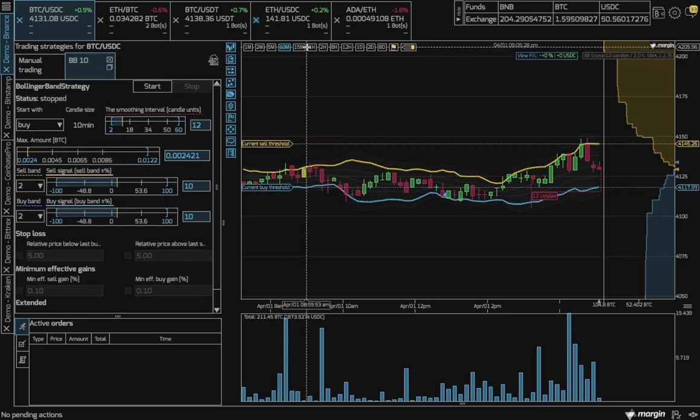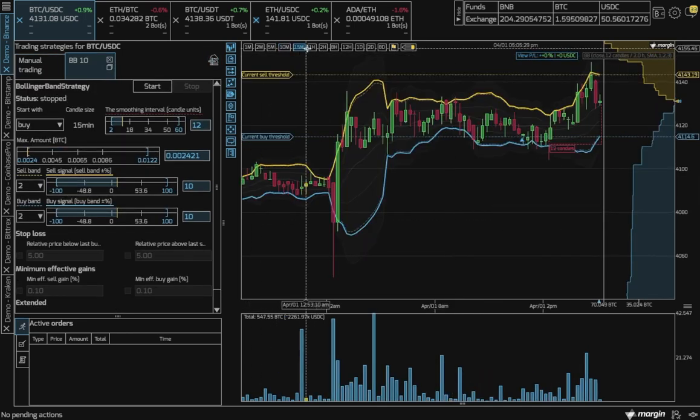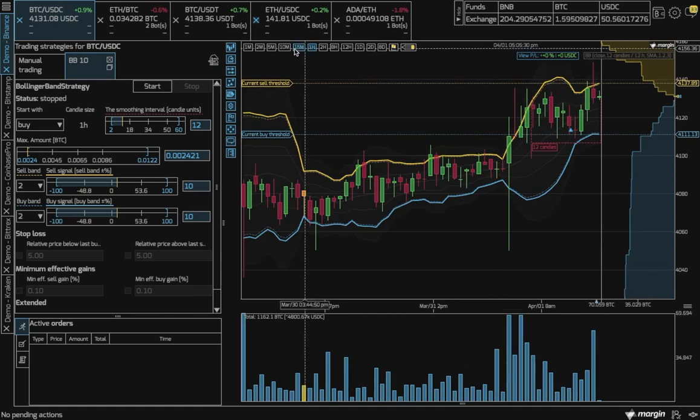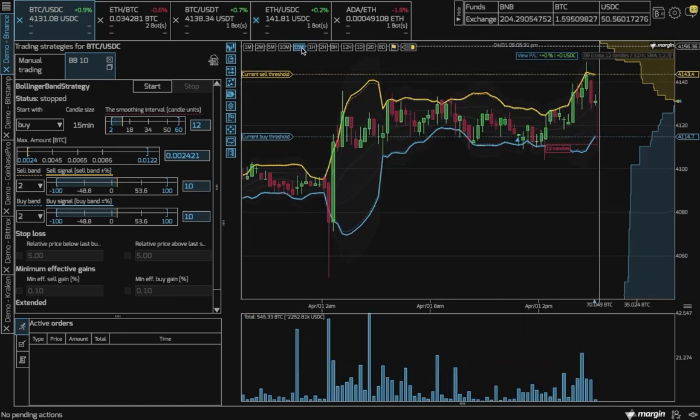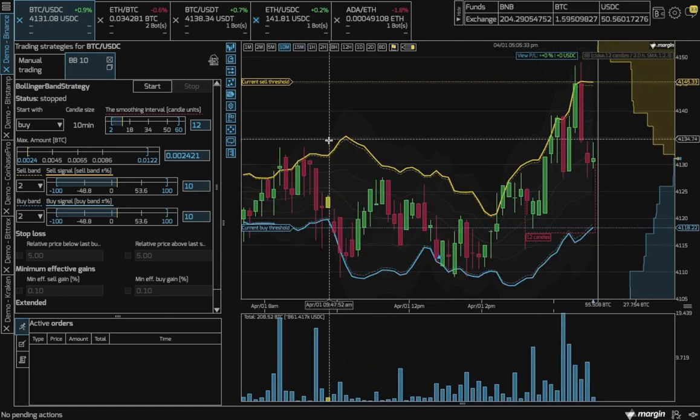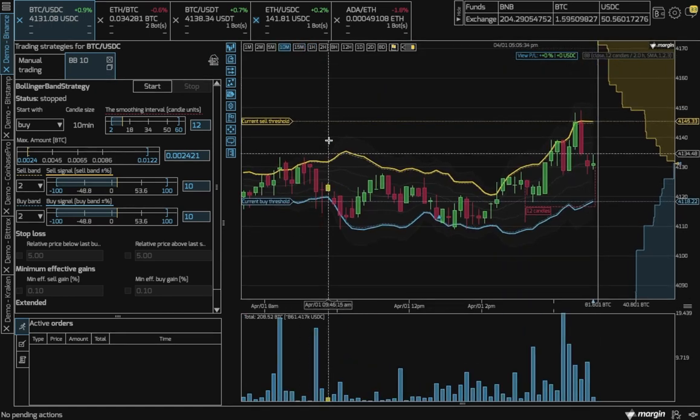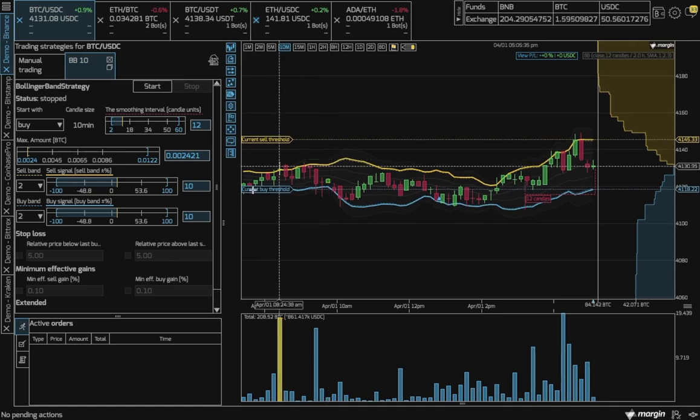You can choose the candle size you want to apply the bot to. In this case, we'll go to 10 minute candle size.